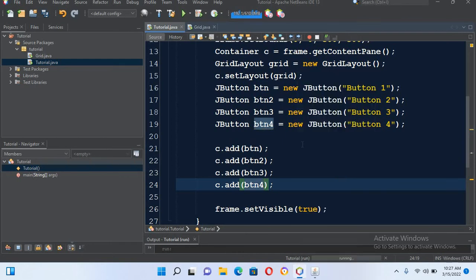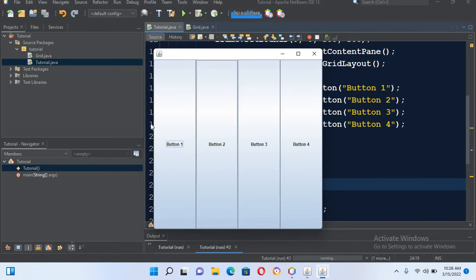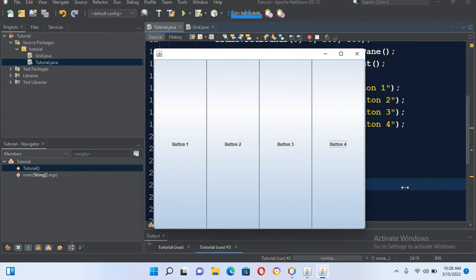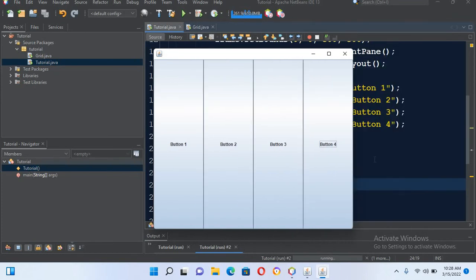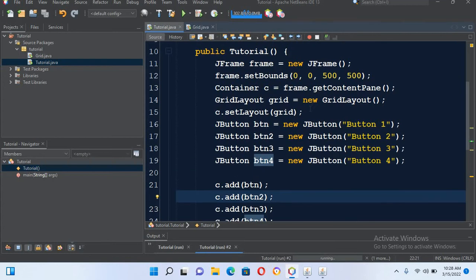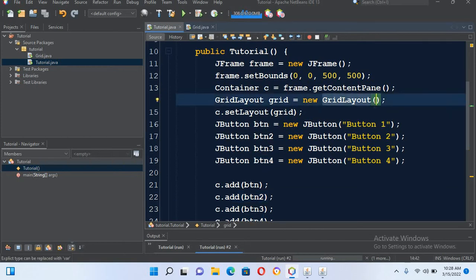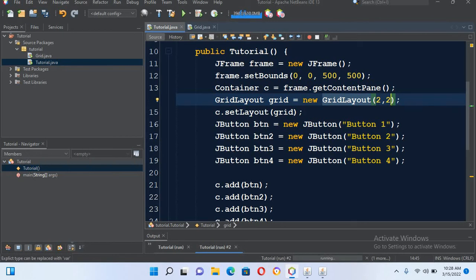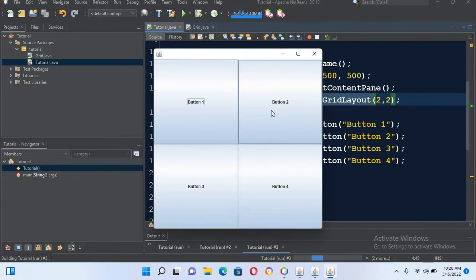Now if I run this file, you can see we have a row of buttons and they are in different columns, and all the buttons are taking all the size of this JFrame. Now if I want to show them in rows and columns, I will come to this GridLayout and pass in rows and columns. I want two rows and two columns.